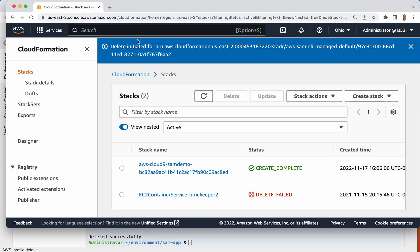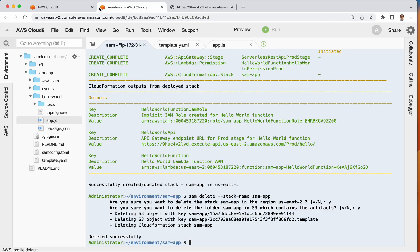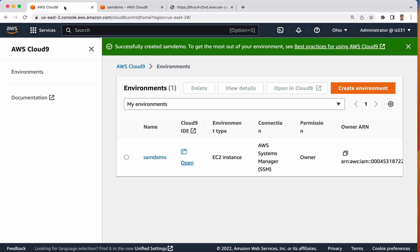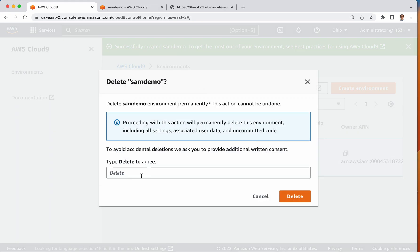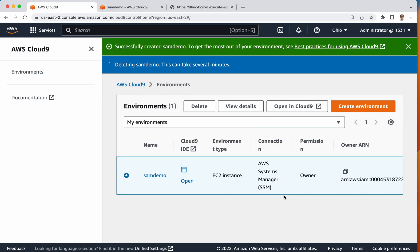Okay. So the last thing I need to do is just delete my cloud nine environment. So I will come over here to cloud nine, click here, delete. And a delete is in progress. And that is the end of this demonstration of serverless application model.